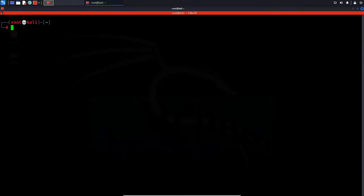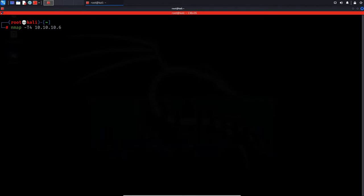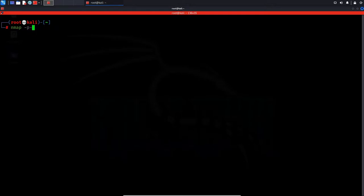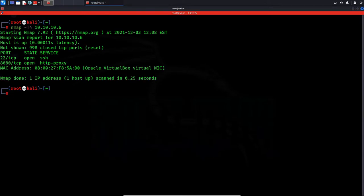Now usually when you do an nmap scan by default it scans the top thousand known ports. But if you are in a CTF or a pen test you might want to scan all 65,535 ports so you don't miss anything. To do that you just type in dash p dash. There you go, so it looks like we have SSH and HTTP service running but we don't have any credentials for SSH.